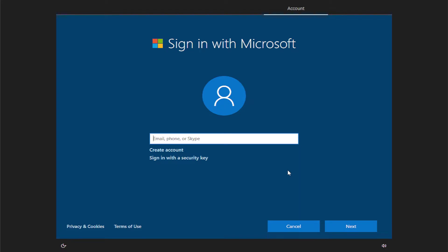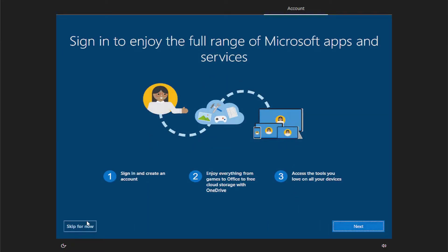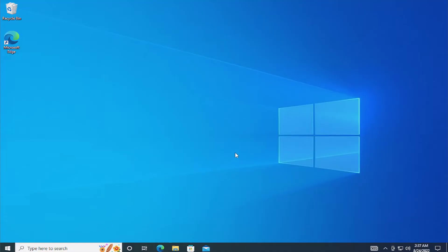Click on cancel in other account. Click on skip now. Sync in to enjoy the full range of Microsoft app services. Click on skip now. And this is all.